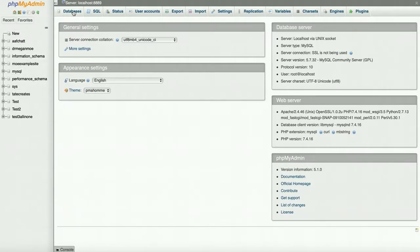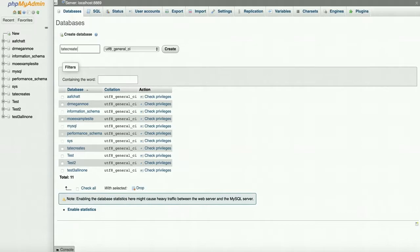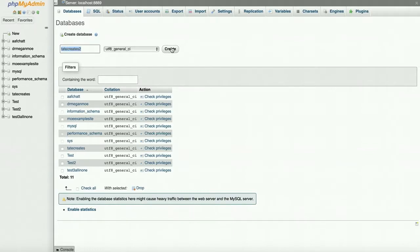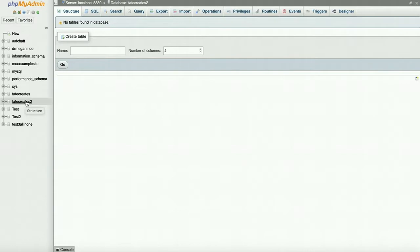If you remember, the first thing when we were creating your website was we had to give it a database name. So I'm going to call this one Tate Creates 2, because I already have that original one that I duplicated everything from. I'm going to create this, and before I do, I'm going to copy-paste this name.